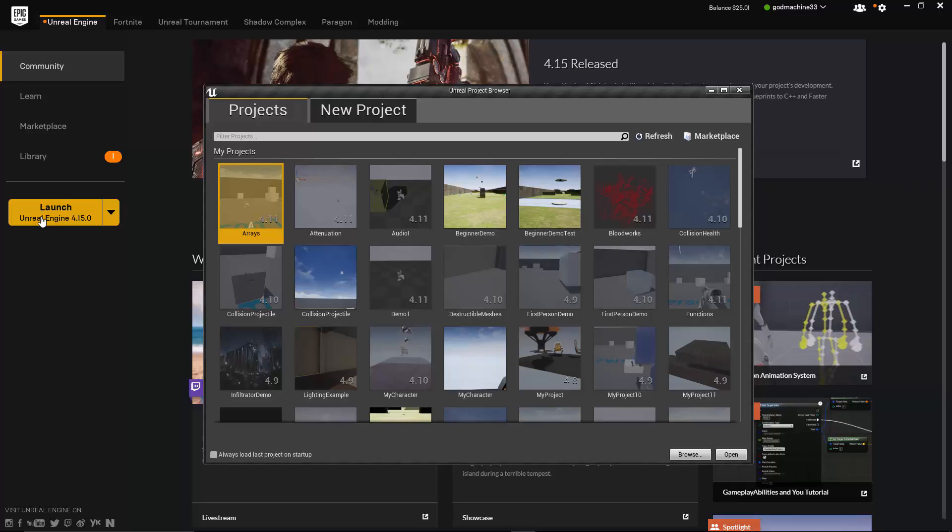It's divided into two tabs. The first is simply called Projects, and this tab will be selected by default whenever the Project Browser first opens. This tab is for Existing Projects.